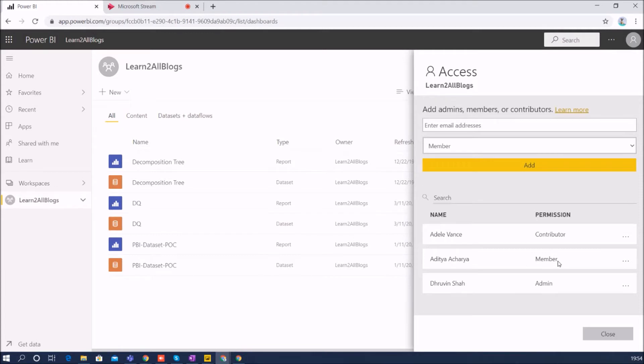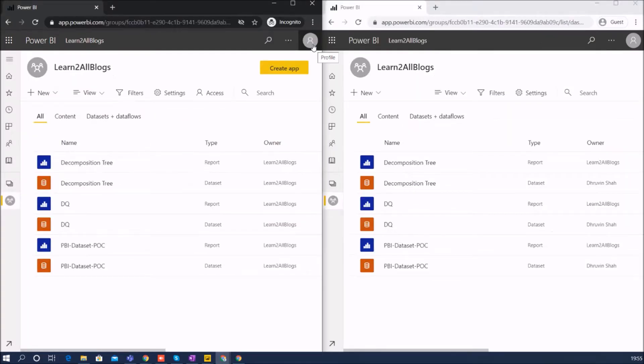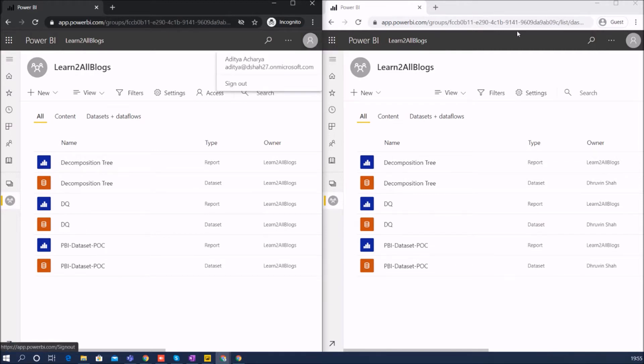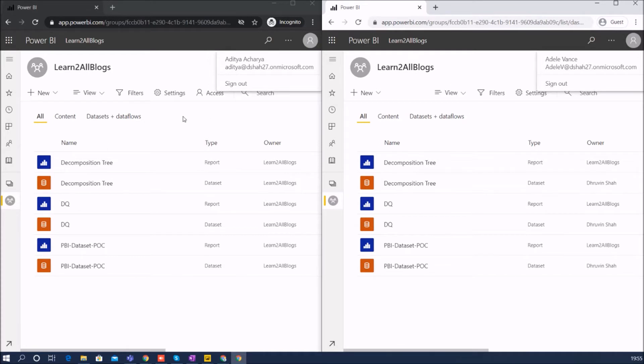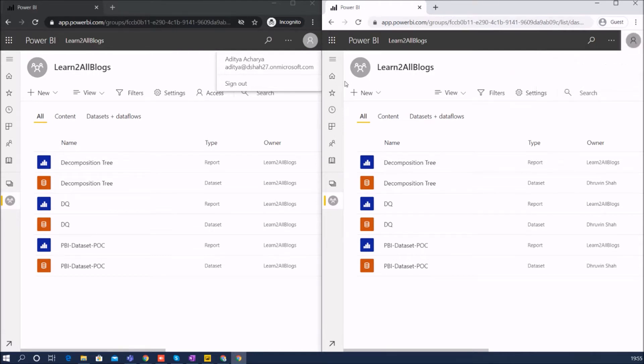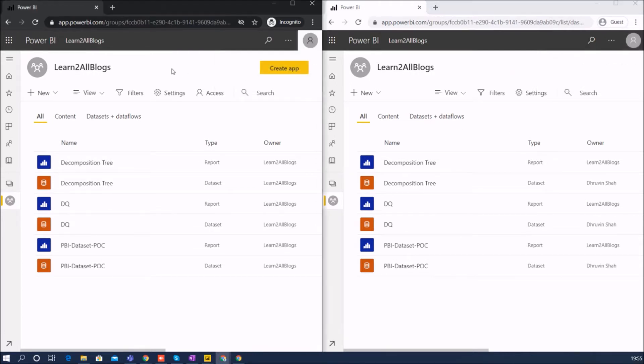Now let's compare side by side features for Contributor and Member user. Remember one thing: Aditya is member and Adal is contributor. So this is the app workspace for Aditya and this is the app workspace for Adal. Aditya has member permission and Adal has contributor permission. So member versus contributor, let's check the feature side by side.